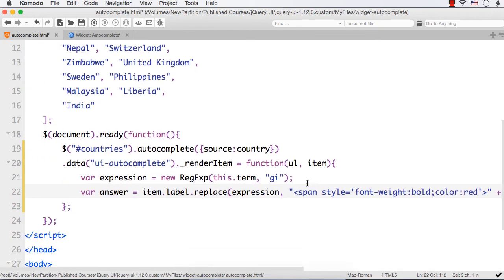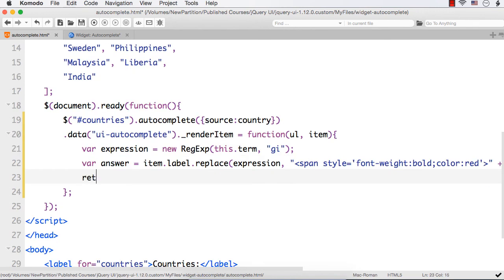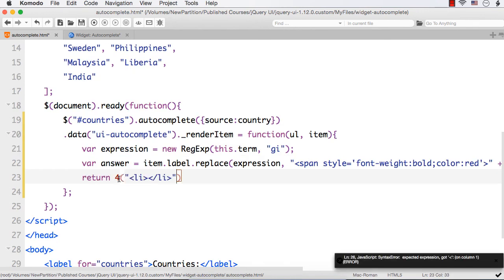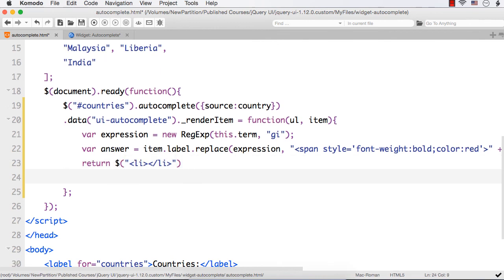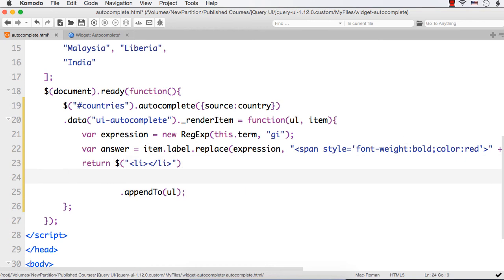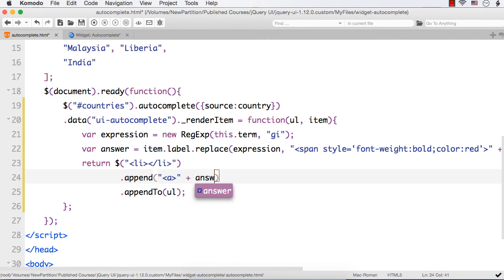I want to append this to the unordered list, so let me specify return $('<li>') and append it to our ul — dot appendTo(ul). And in between, I want to have the items. So within the li, I can specify dot append — what should be appended? We need to append '<a>' plus answer plus '</a>' to make it like a hyperlink. Let's save and refresh.